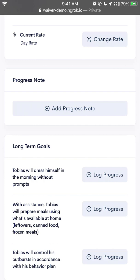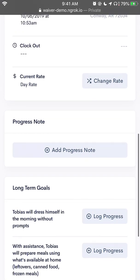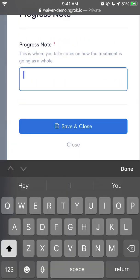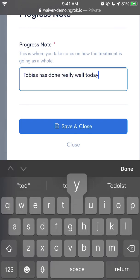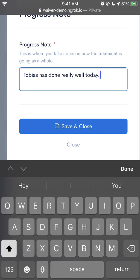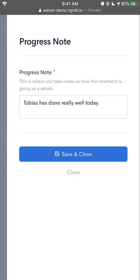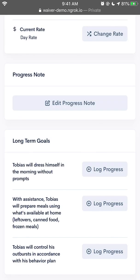So from here, we've gone through two of the steps of using the waiver system: we've logged in, we've clocked in, and now we're rendering services. Let's talk about adding progress notes. The progress note is just a general summary of what we've done for the day, or what our session has had. I'm going to tap add progress note. From here I can add my notes. If you want, you could also use the dictation feature on your phone to speak your notes into the note itself. I'm going to save and close, and this saves the note for the treatment.